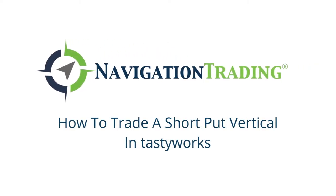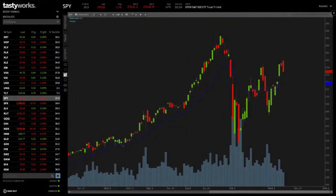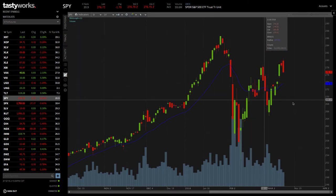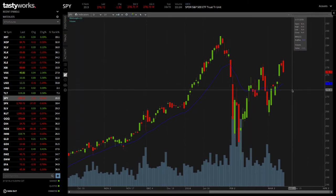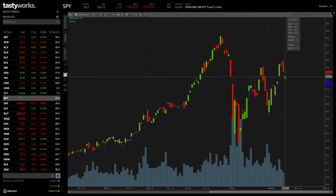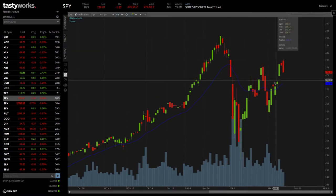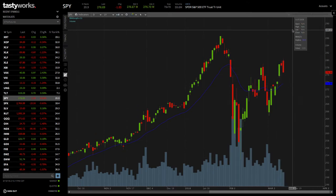Welcome back. In this video, I want to show you how to sell a put vertical in Tastyworks. We're looking at a chart of SPY, and let's say your assumption is that SPY was going to go higher — it was going to continue to go higher — so you wanted to put on a bullish position, and you decided that a short put vertical was the spread you wanted to trade.